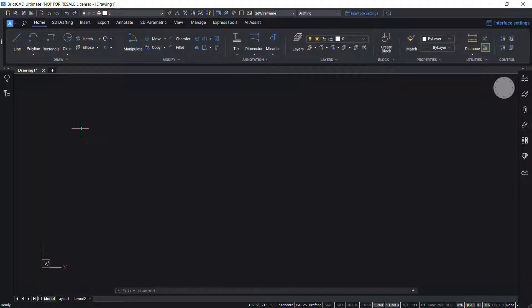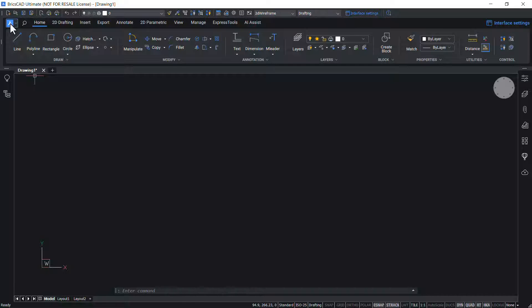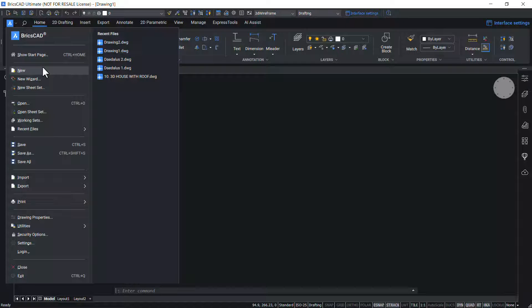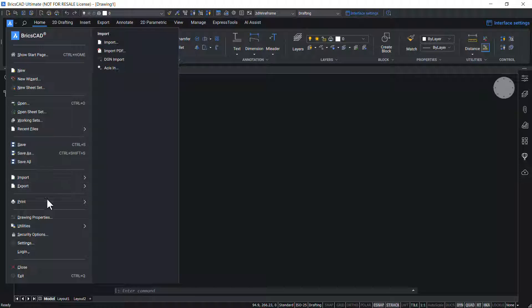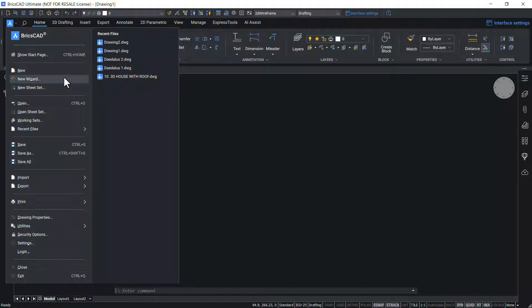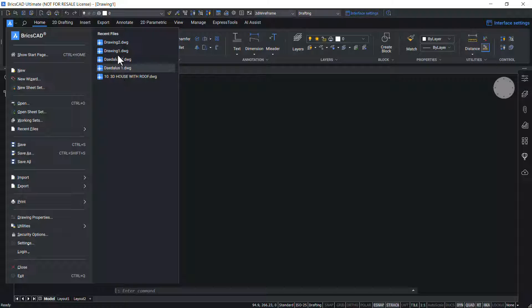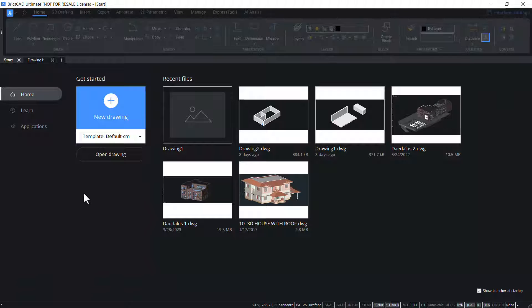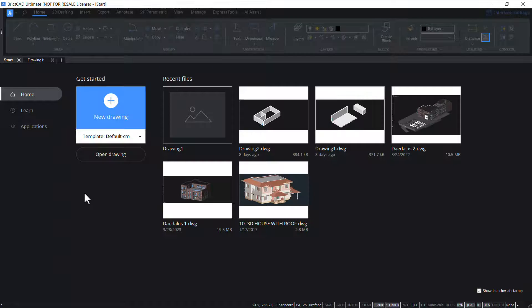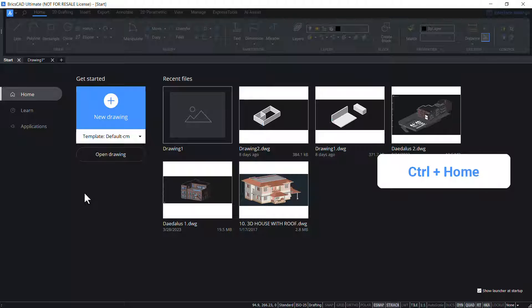In the upper left corner of the interface, there is BricsCAD application button. When you click on this button, you will get options to create a new drawing file, open an existing drawing, save a file, import export files, print drawing files and so on. The list of recently opened drawing files are also shown. Click on show start page to get the get started interface. You can get the same interface by pressing Control Home keys.